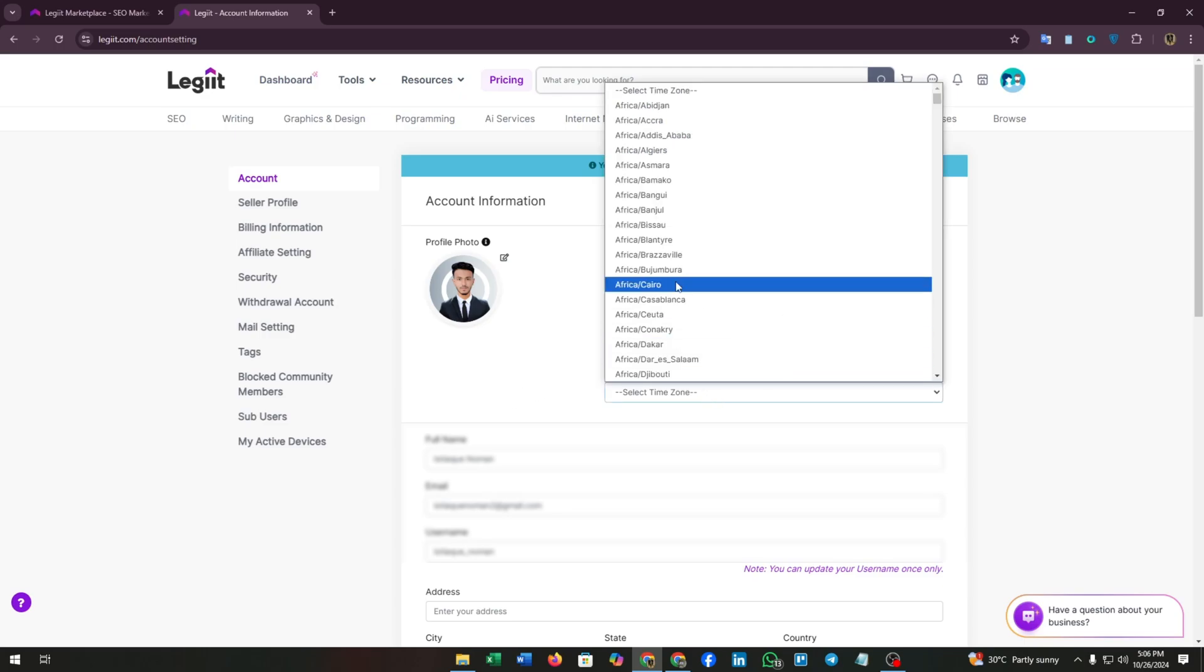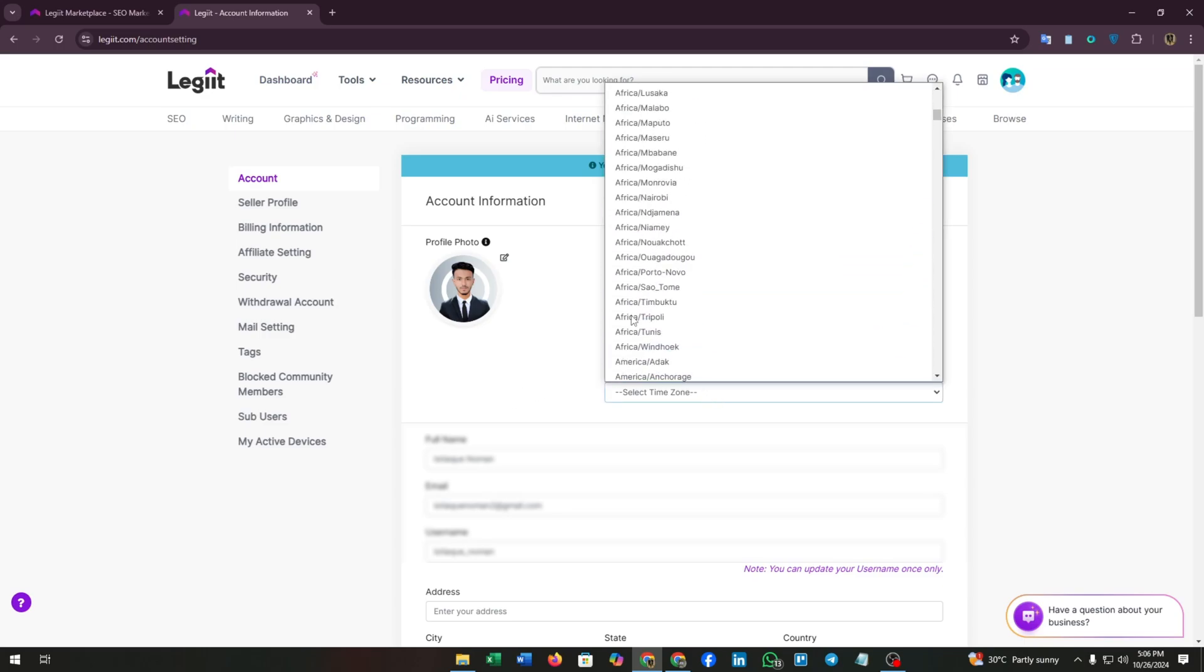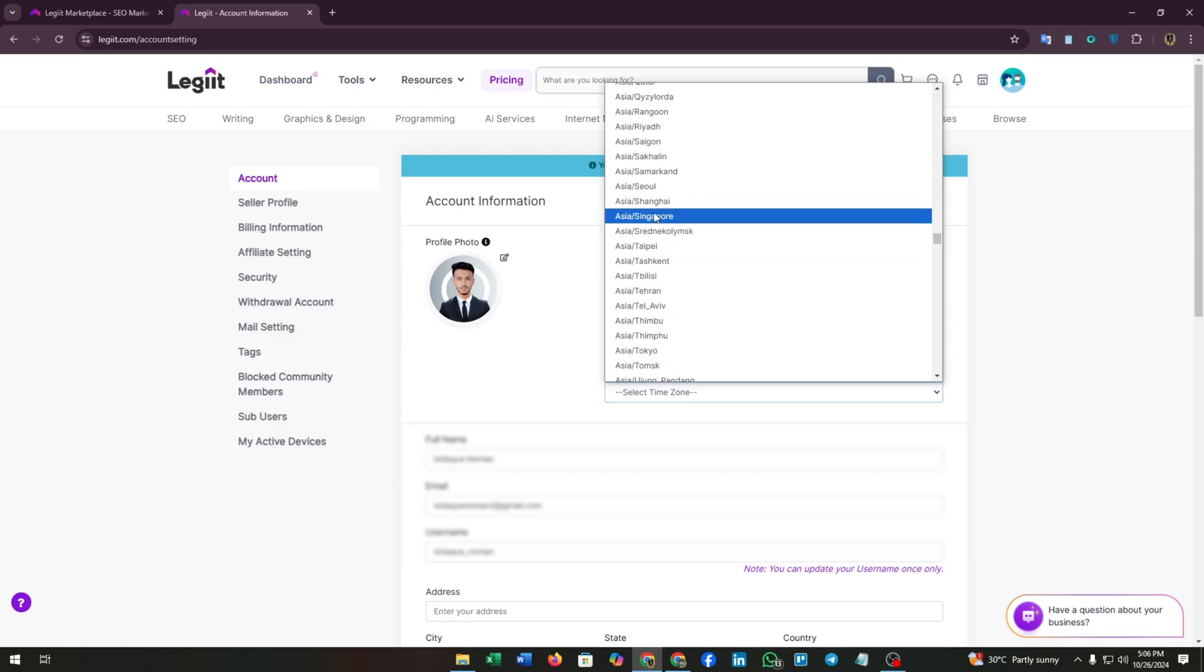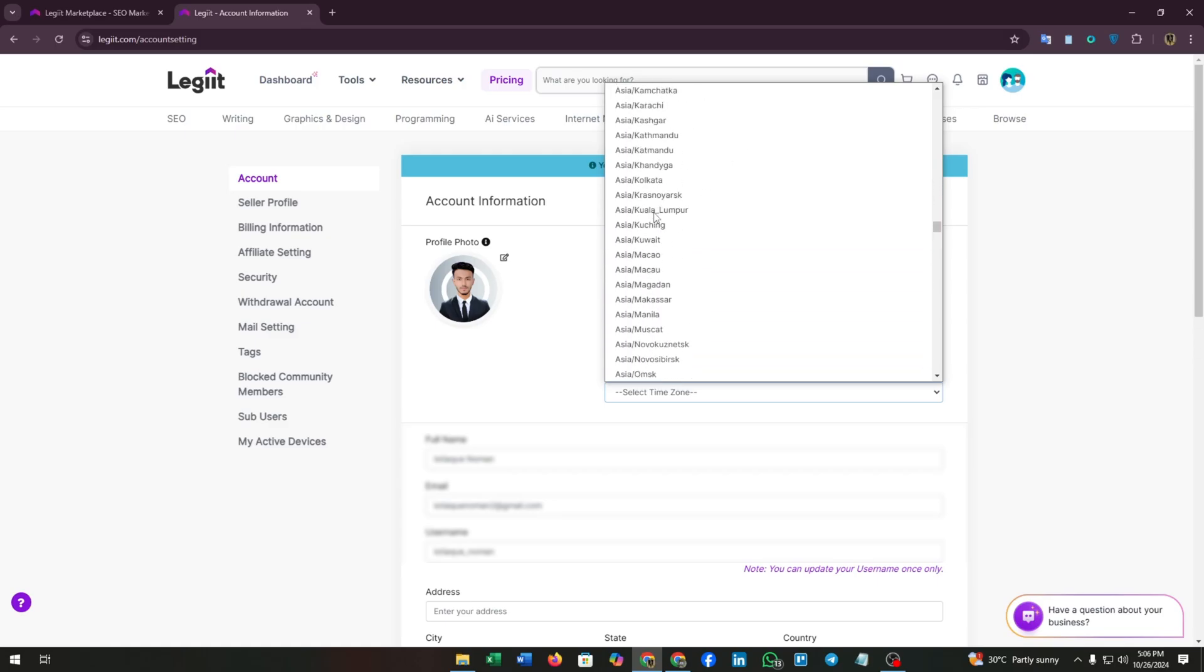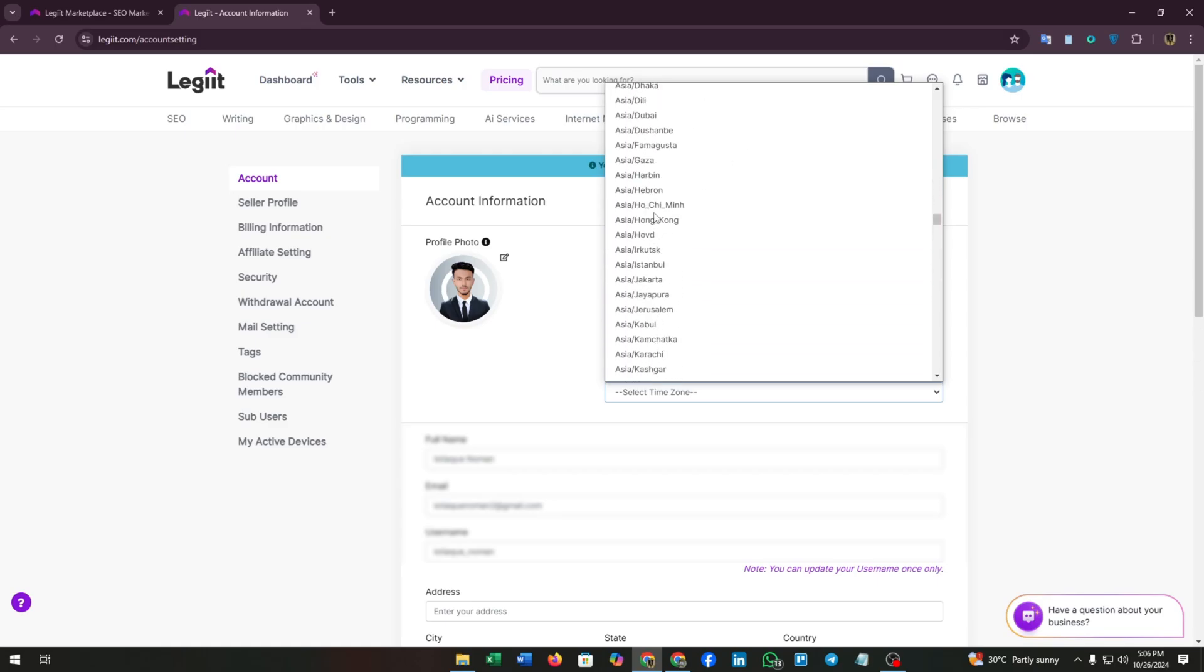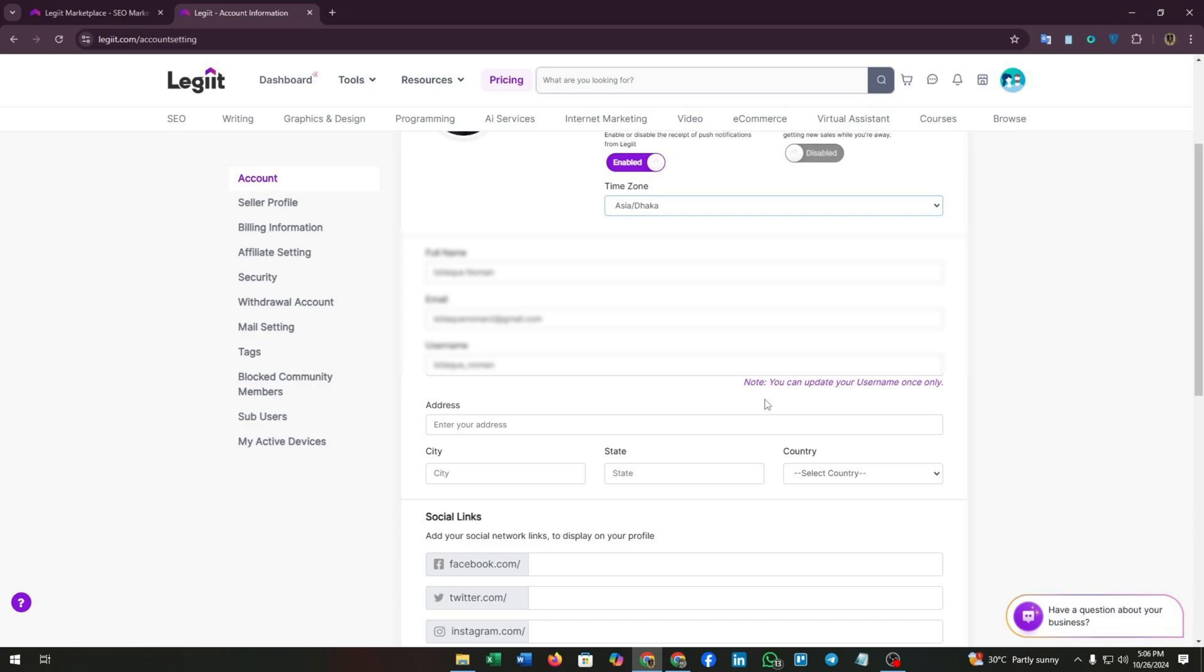Now you have to select a time zone according to your location. I'm going to select mine. You can also customize your full name, email, and username, but you can update your username once only. They have noted this message here.